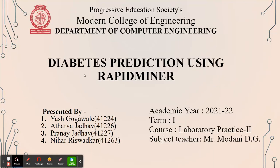My name is Nihar Rishwadkar. So this is our DMW project. Problem statement is diabetes prediction using RapidMiner.